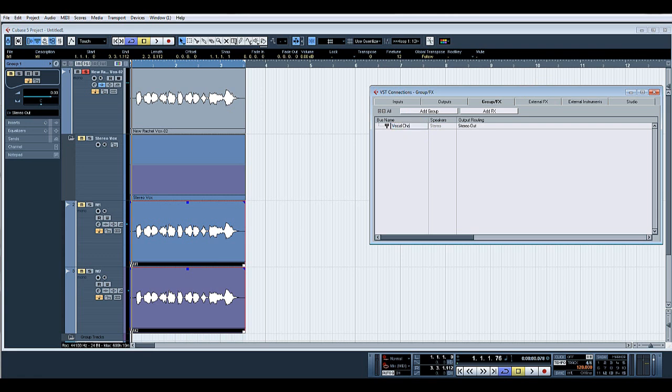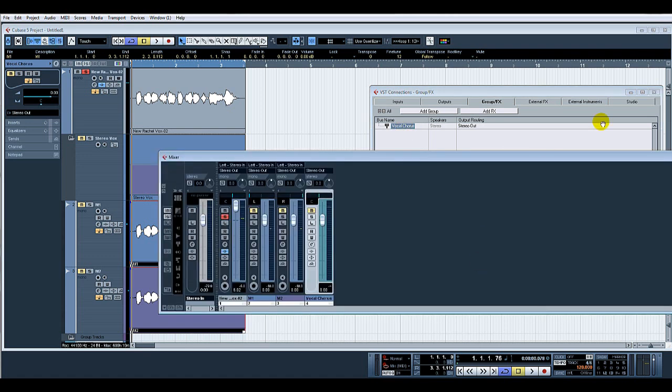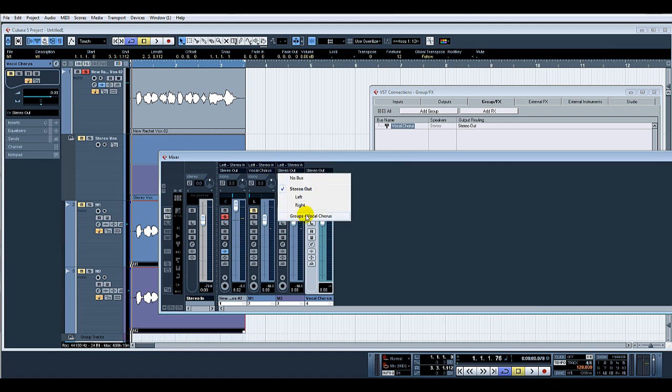Vocal Chorus. And if we open our mixer, what I would do would be to send those channels to the stereo group.